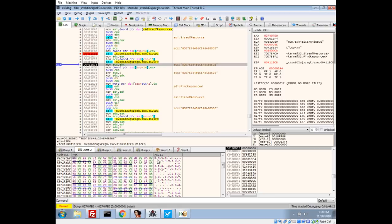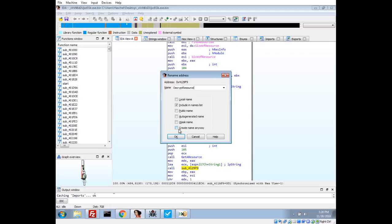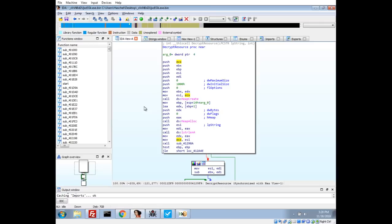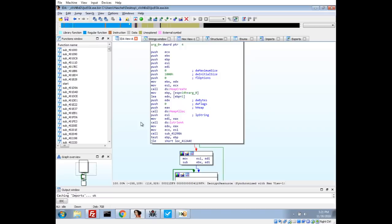Let's go ahead and take a look back at IDA and see if we can figure out what this is. Let's go ahead and name our function decrypt resource and let's drill into it. We know that we're passing it two arguments. We have a string and then probably the byte array of the resource.